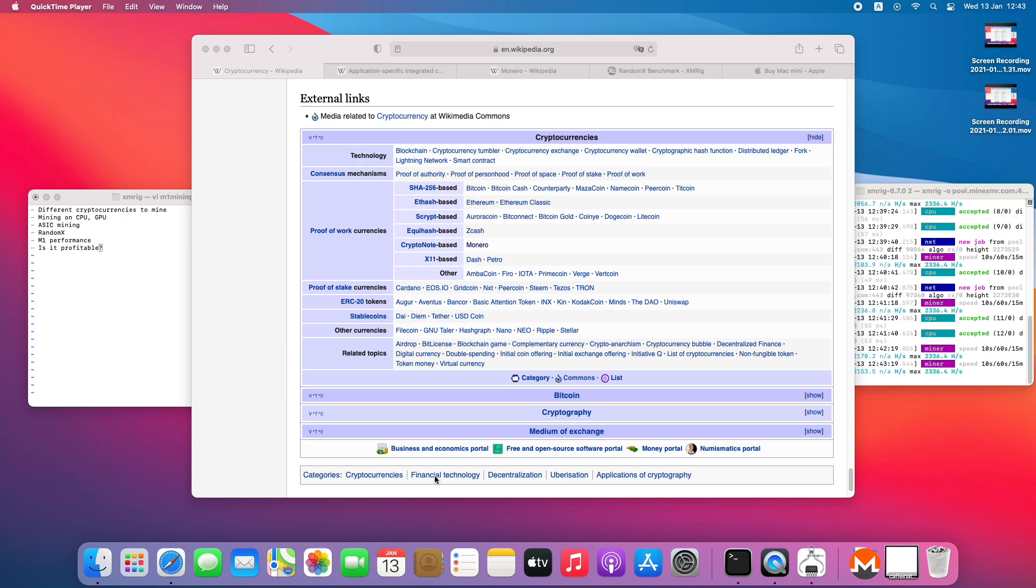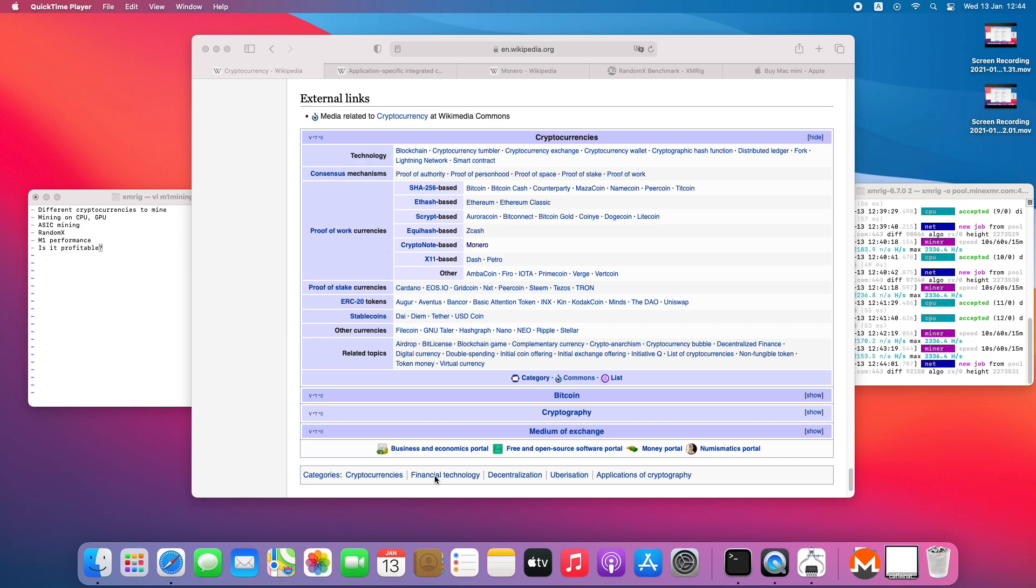Probably you heard that the processor, or the system on chip M1, is quite good in terms of performance, mainly on CPU side but also on GPU side as well. So you're probably wondering, as I did, is it any good for mining, for crypto mining?